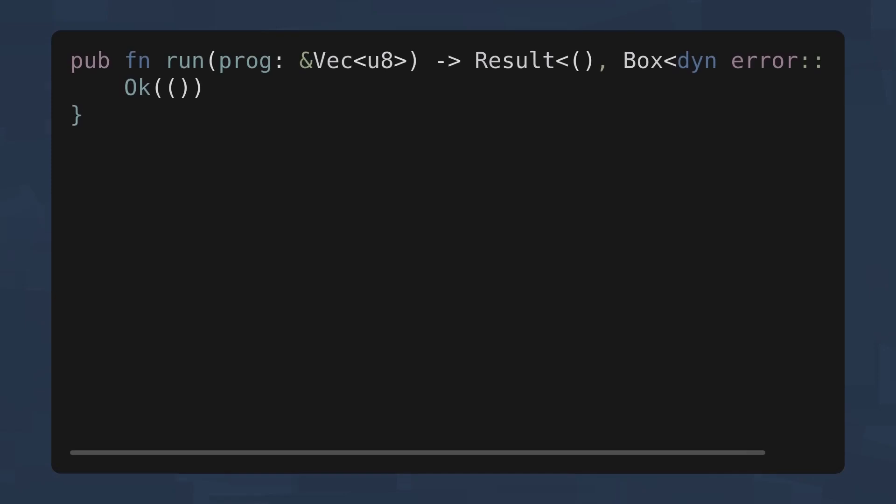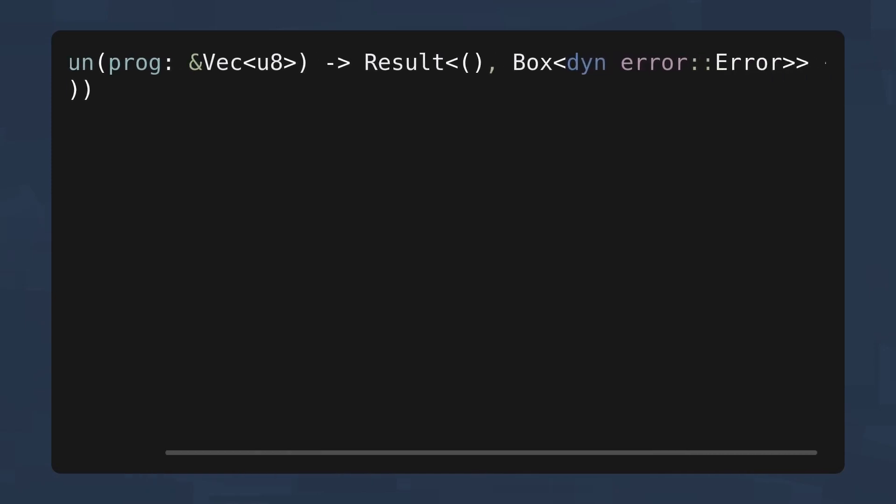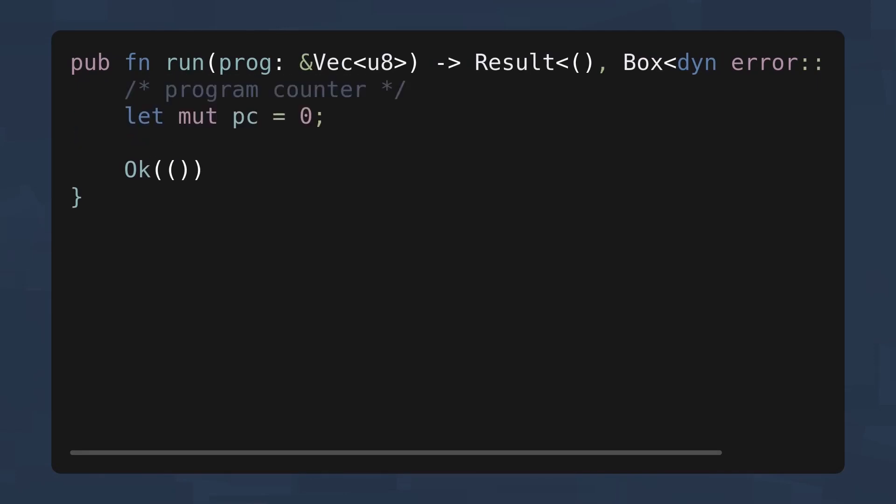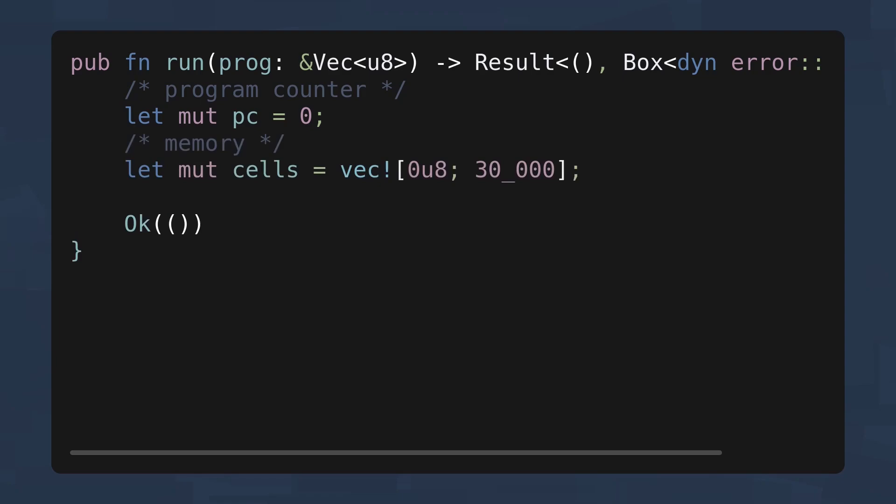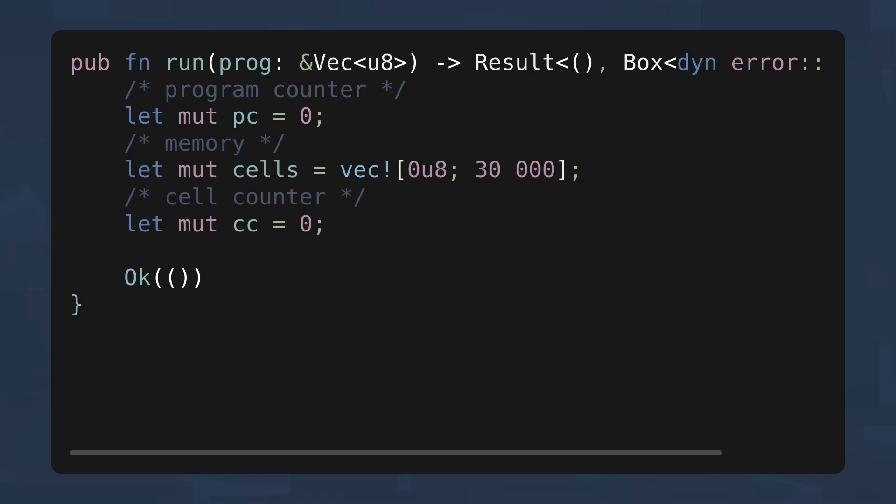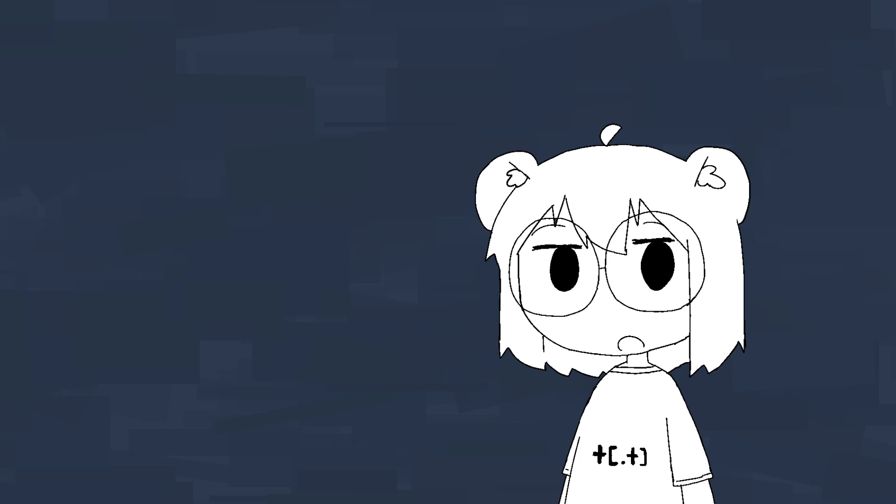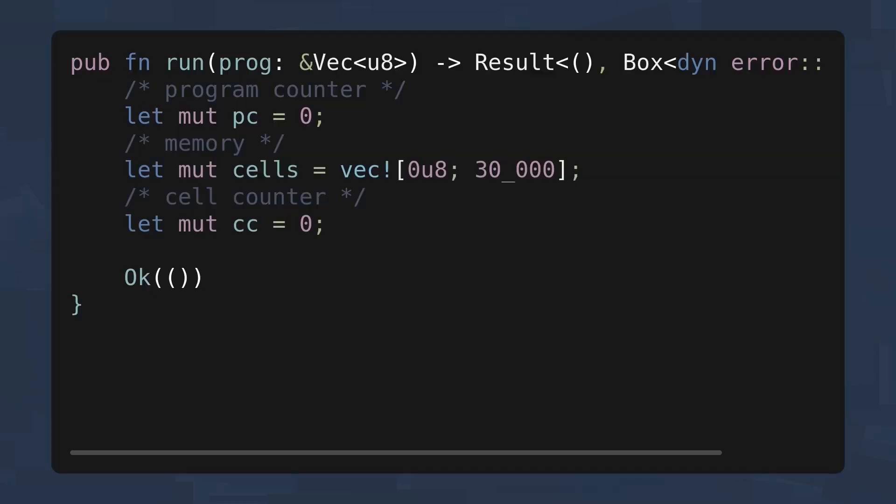Great question. And why don't we learn that by writing an interpreter in Rust? Let's start by creating a function which takes a vector of bytes and returns a result type. Next, let's create some variables for bookkeeping.